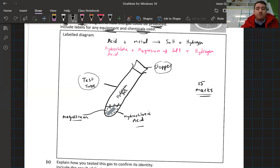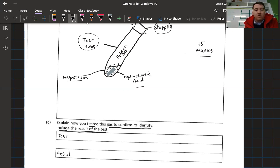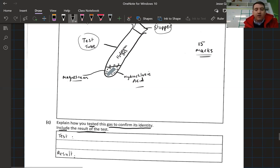It then says to explain how you tested this gas to confirm its identity — how do we do a test to prove that the gas was hydrogen — and also include the result of that test. Pause the video and write down the test for hydrogen and the result of that test. Here we have our test tube on its side with all the hydrogen collected inside.